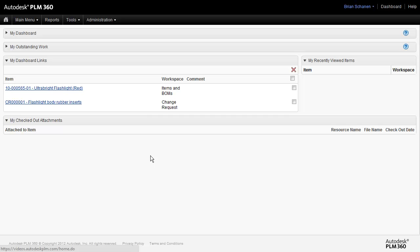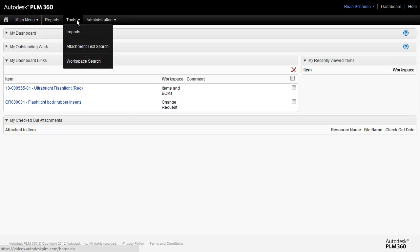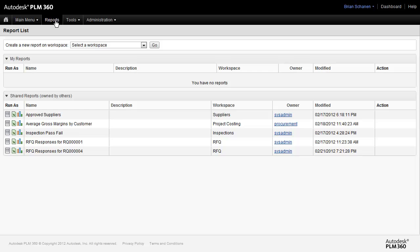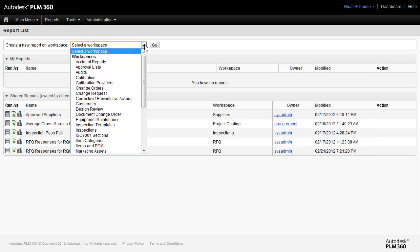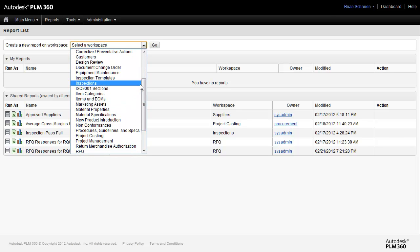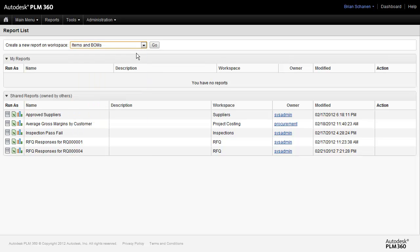To begin the report creation process, we'll come up to the top and select Reports. Reports are generated per workspace, so the first thing to do is choose the workspace that we would like to report against. For this example, we're going to report across Items and Bill of Materials. Next, we'll select Go.